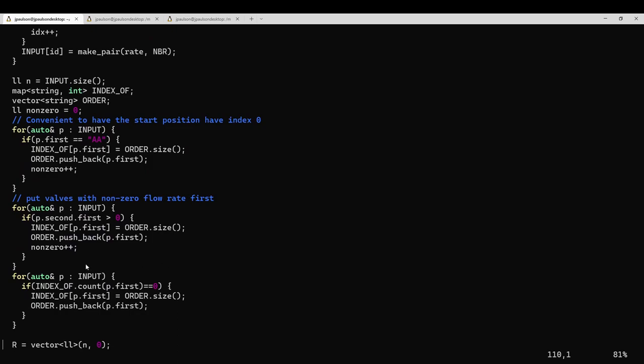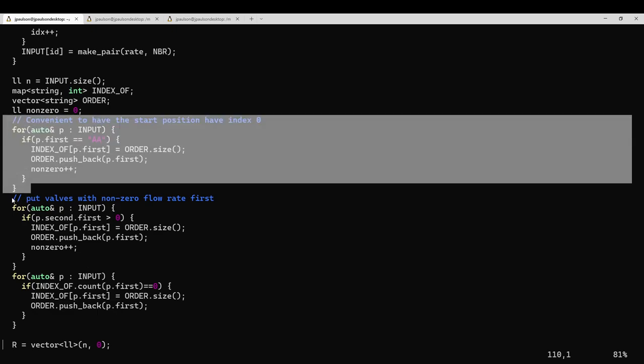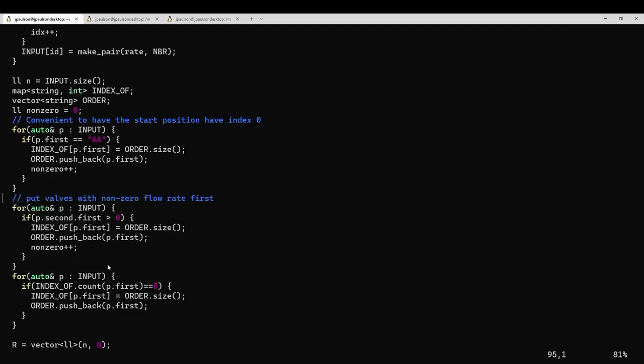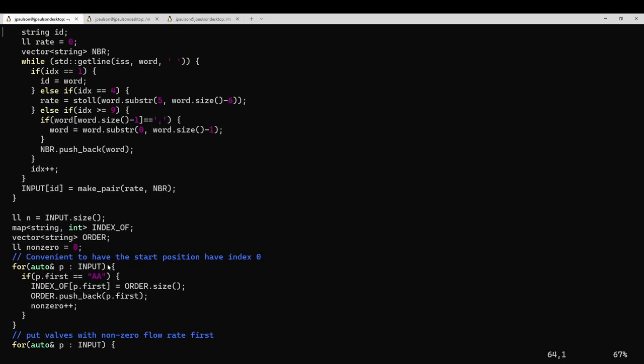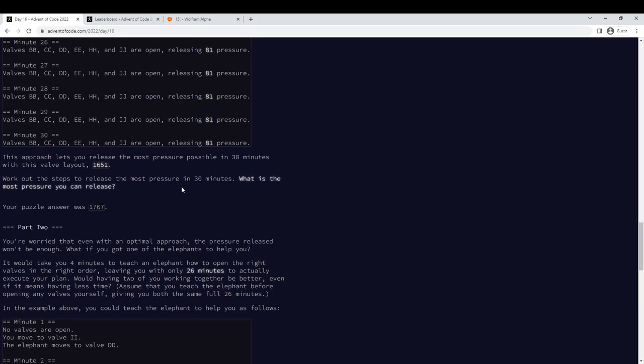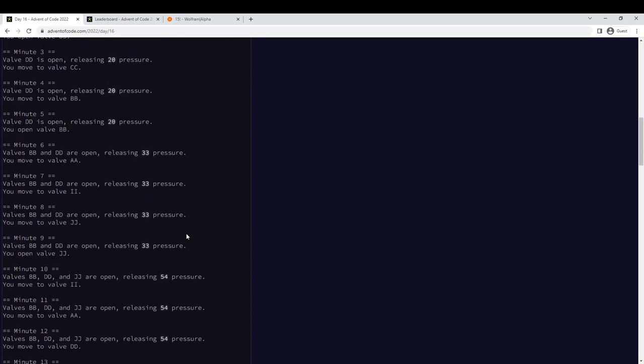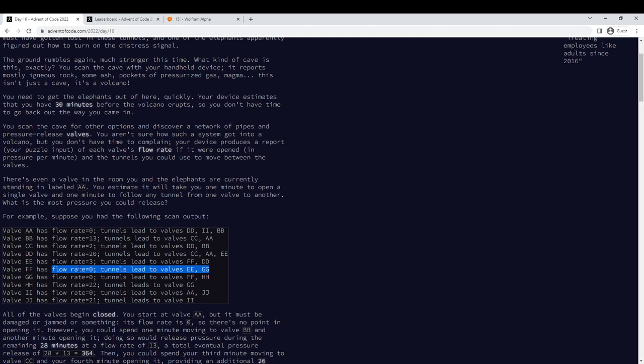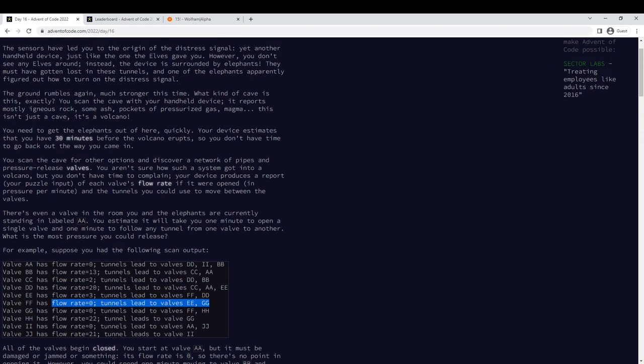And then, rather than working with strings, it's nicer to work with integers. So instead of the valve being AA, BB, CC, I'm going to label them 0, 1, 2. I'm going to have the starting position be 0. And then I want all of the valves that actually have non-zero flow rate to be first. So rather than assigning, you know, this guy FF, instead of being valve 5, is actually valve like 8 or something, he gets pushed to the back.